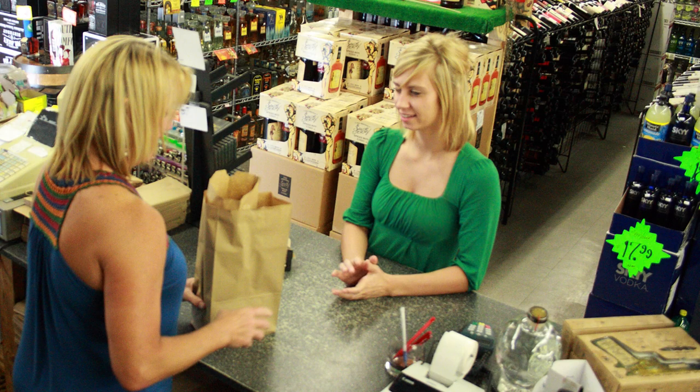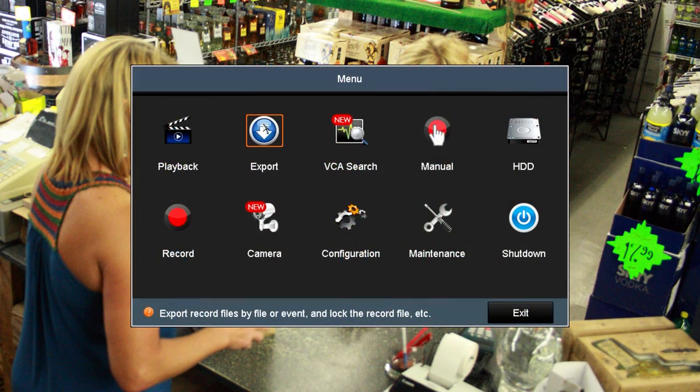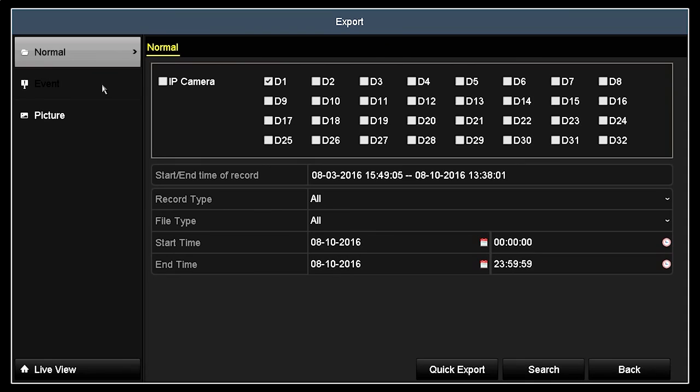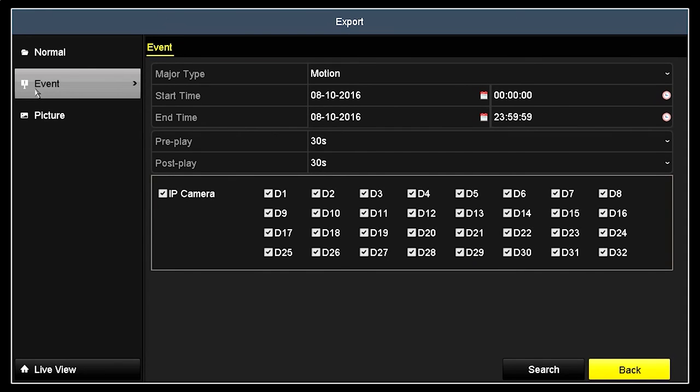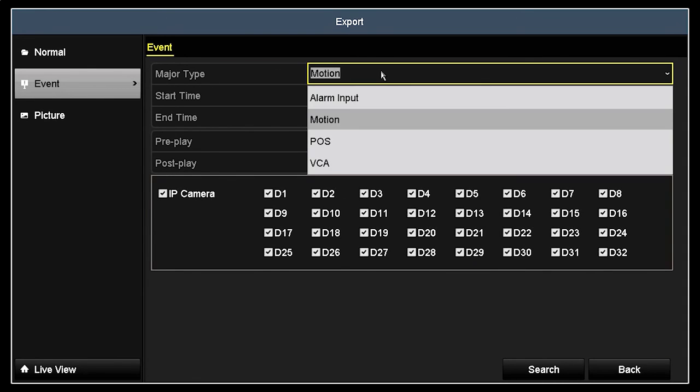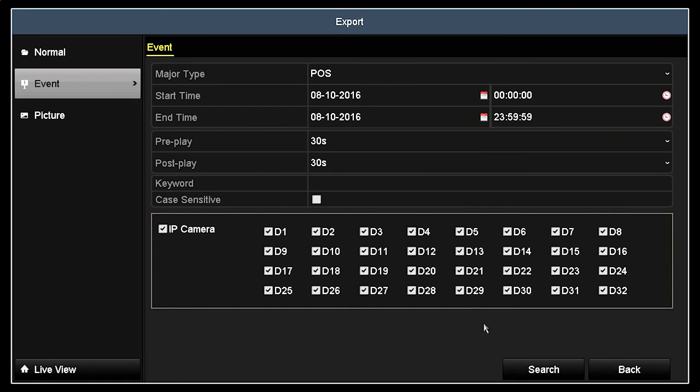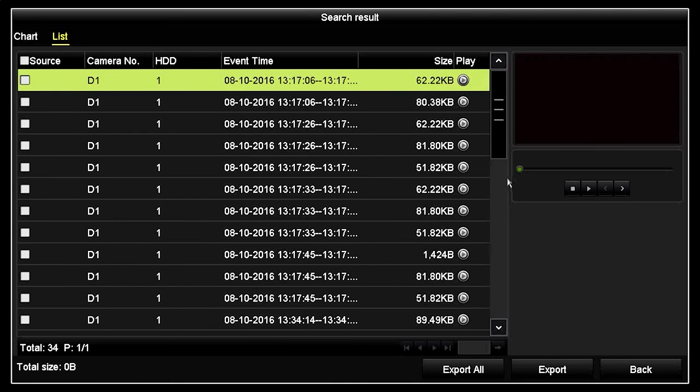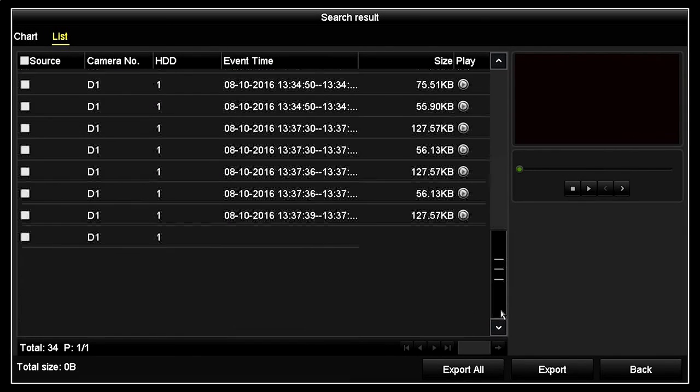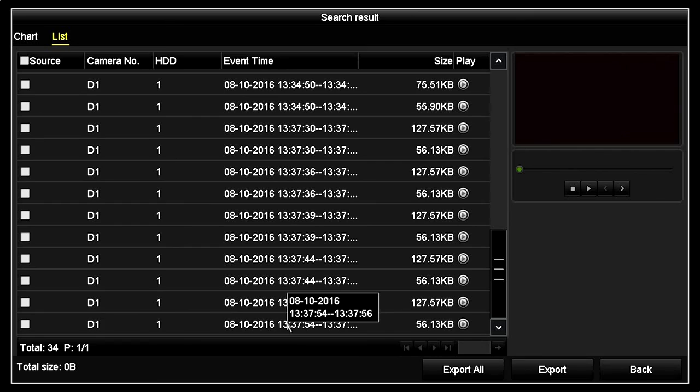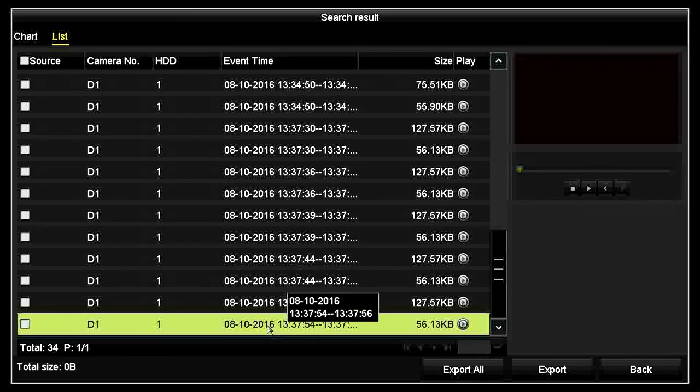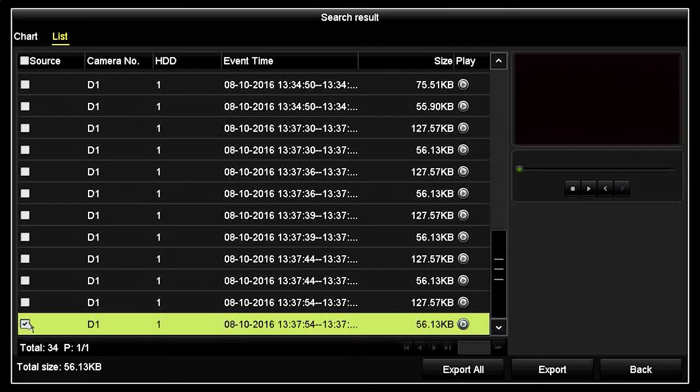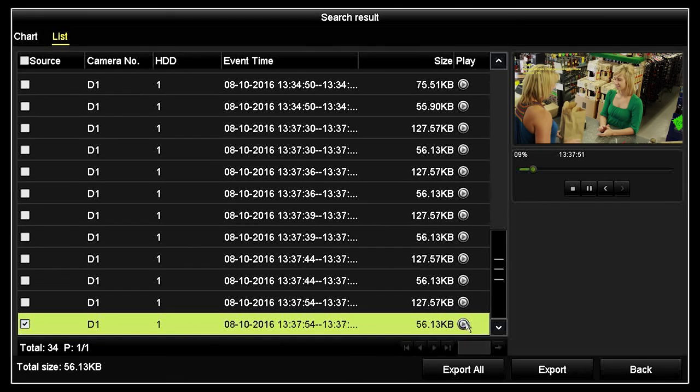You can export the file to Flash Media several different ways. One way is as follows. Return to the menu window, and then click Export, and then click Event. In the Major Type field, open the drop-down list, and then select POS. Edit the start time, end time, and other search options as needed, and then click Search. A list of recordings that meet your search criteria will appear. Since I know when the video was recorded, I click List, then click the box in the Source column for the clip I want to export. You can also click the Play icon for the entry to verify your selection.